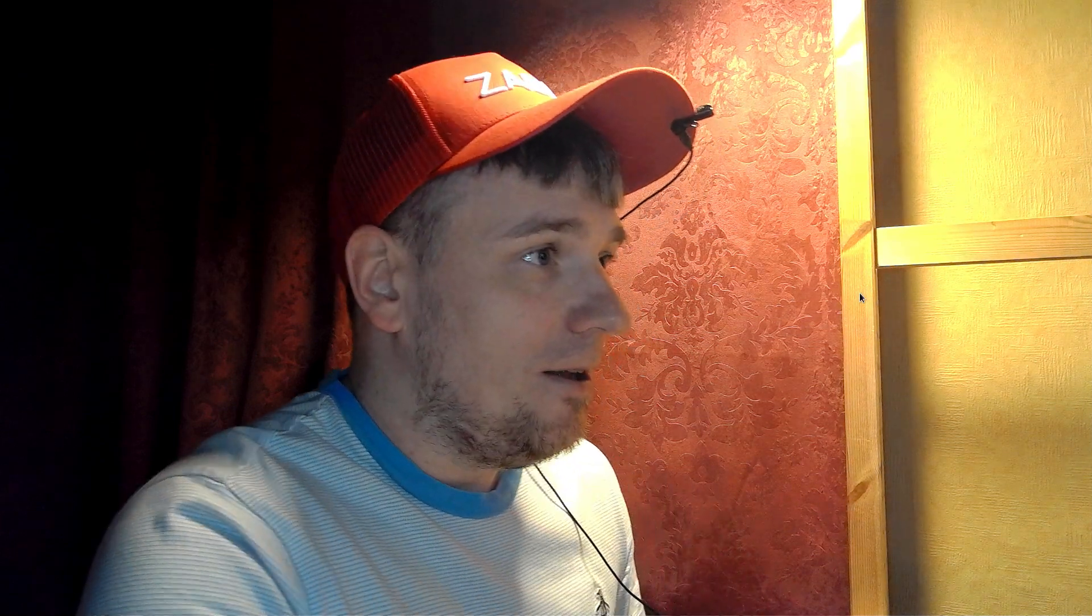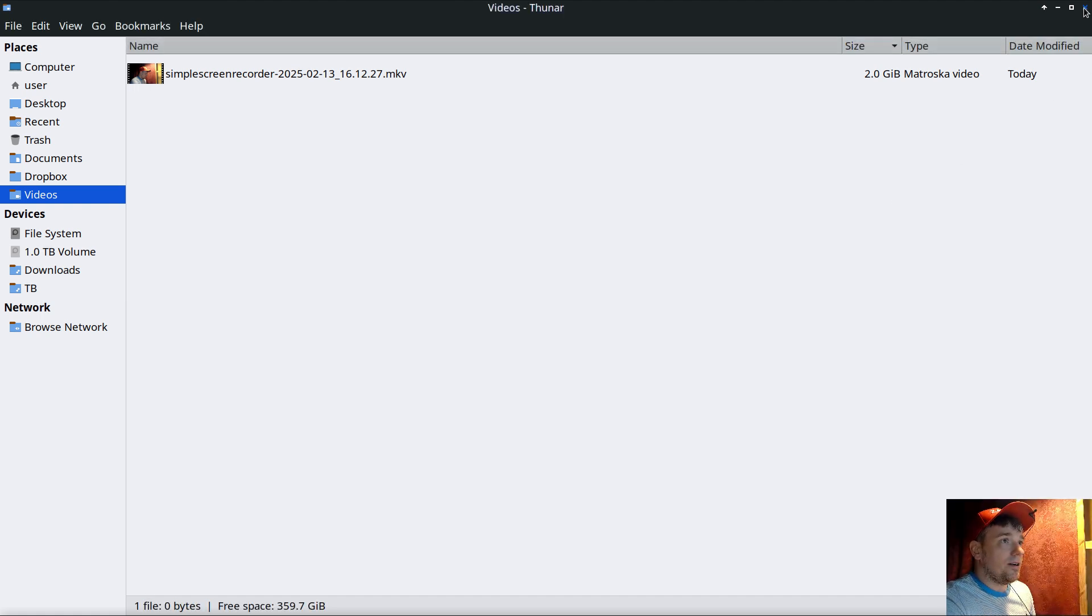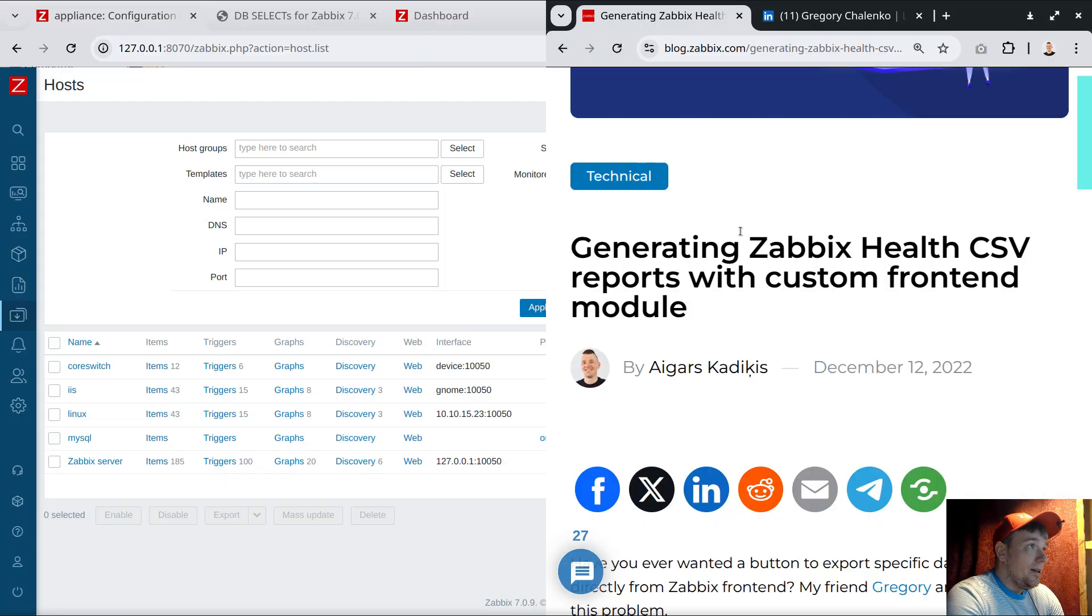We can work with the Zabbix database and extract all the necessary information. Sometimes different frontend sections have some limitations - the CSV button is missing for the sake of reporting. But this module is a nice way to give users the tools so they can still get the job done.